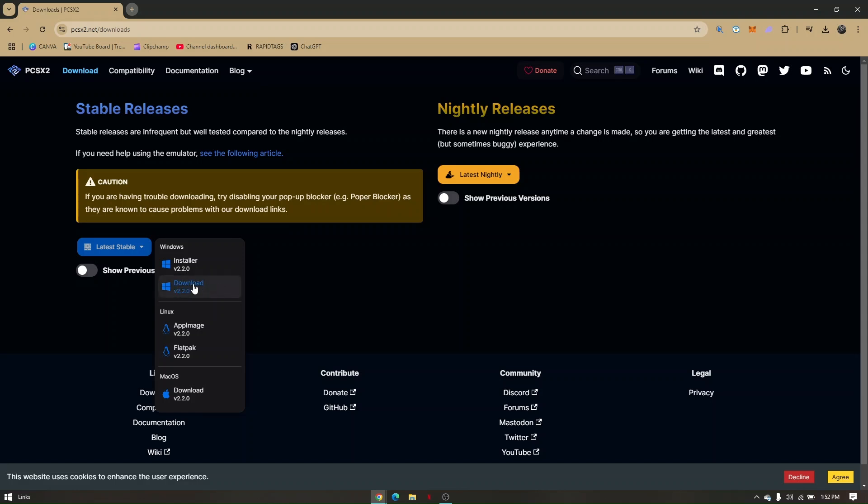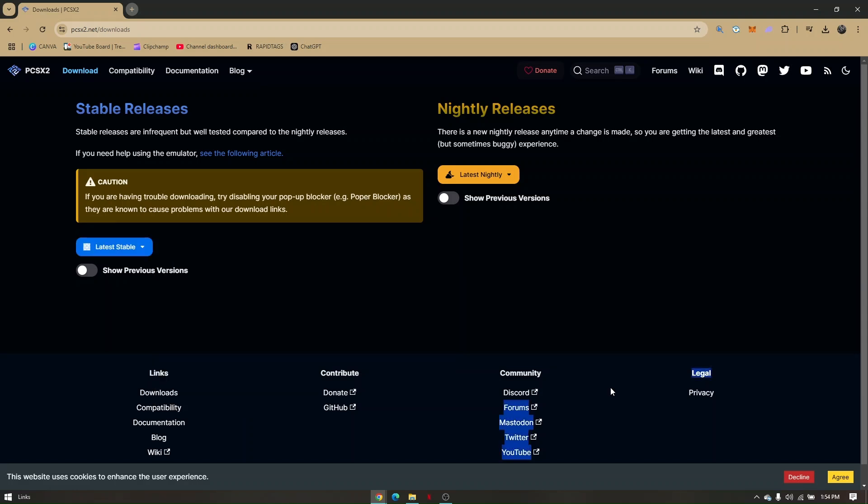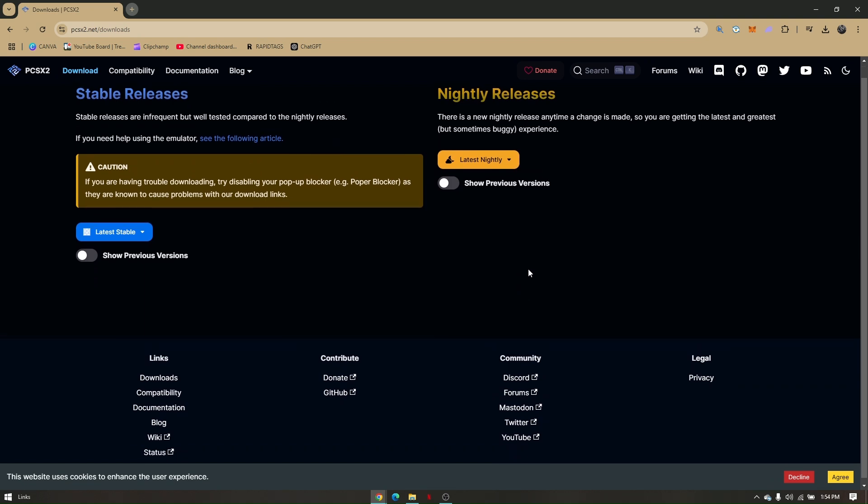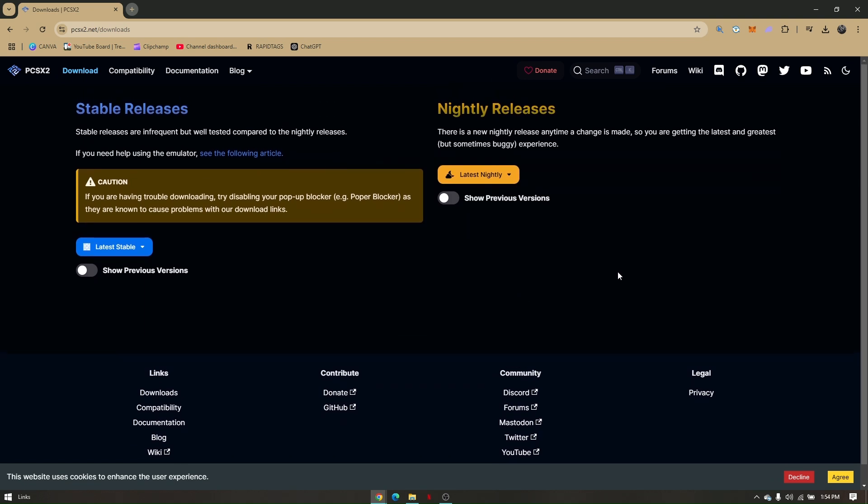Once everything is installed, all you have to do is run all the installers that you downloaded except for the ISO file. Once you have installed the emulator, that's the time you can directly run the game without any problem.